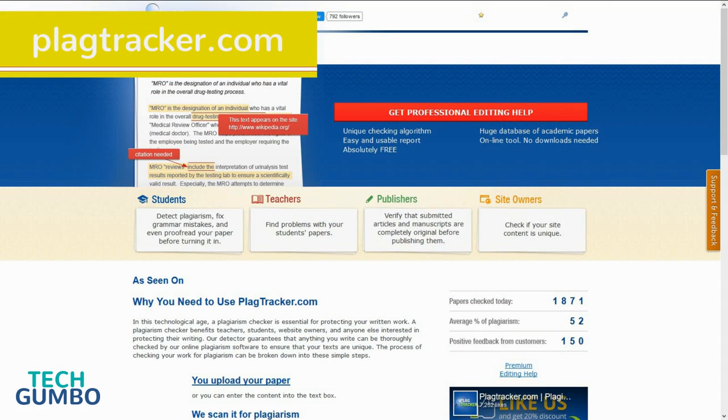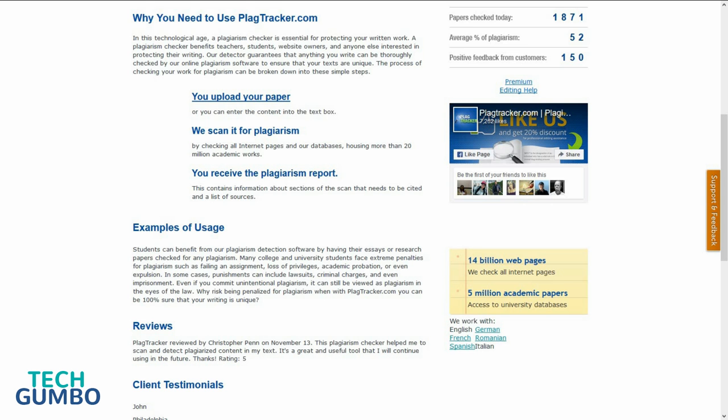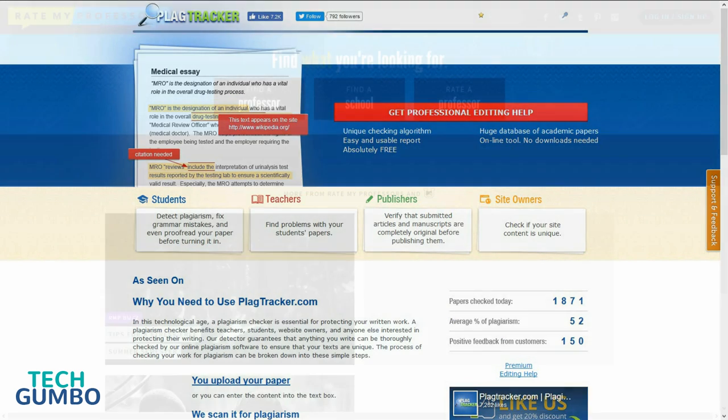Plagiarism Tracker.com is an online plagiarism detection service that detects whether similar text appears elsewhere on the web. With many schools now using anti-plagiarism software and services, you surely don't want to get busted for copying somebody else's work. Before you turn in your next essay or written work, use Plagiarism Tracker.com.